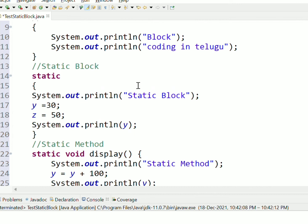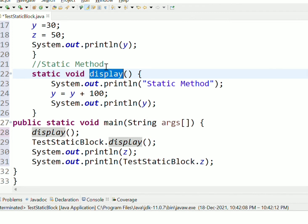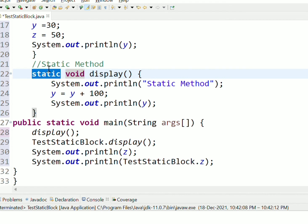The static block executes automatically when the class is loaded into memory. For a regular method you call it by method name, but this is a static method. The static block is different — it does not need to be called explicitly.